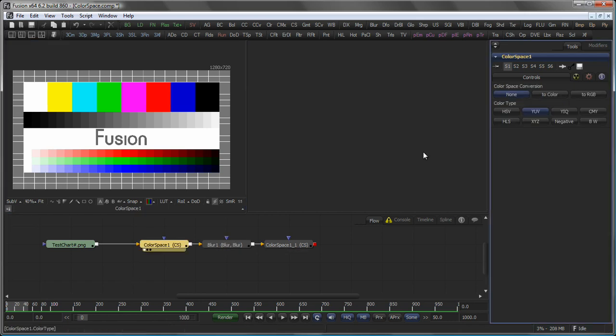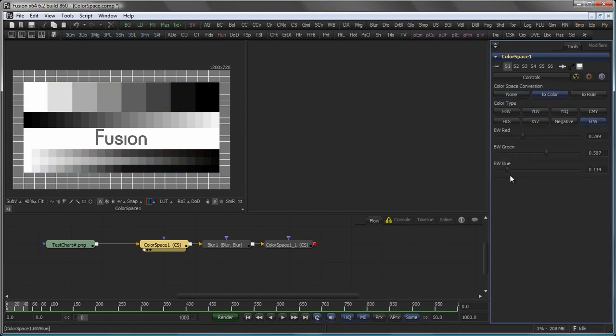Other options in the colour space, for example the black and white conversion, offer you individual sliders for the red, green and blue channel and the amount of that channel that is included in the resulting black and white image.